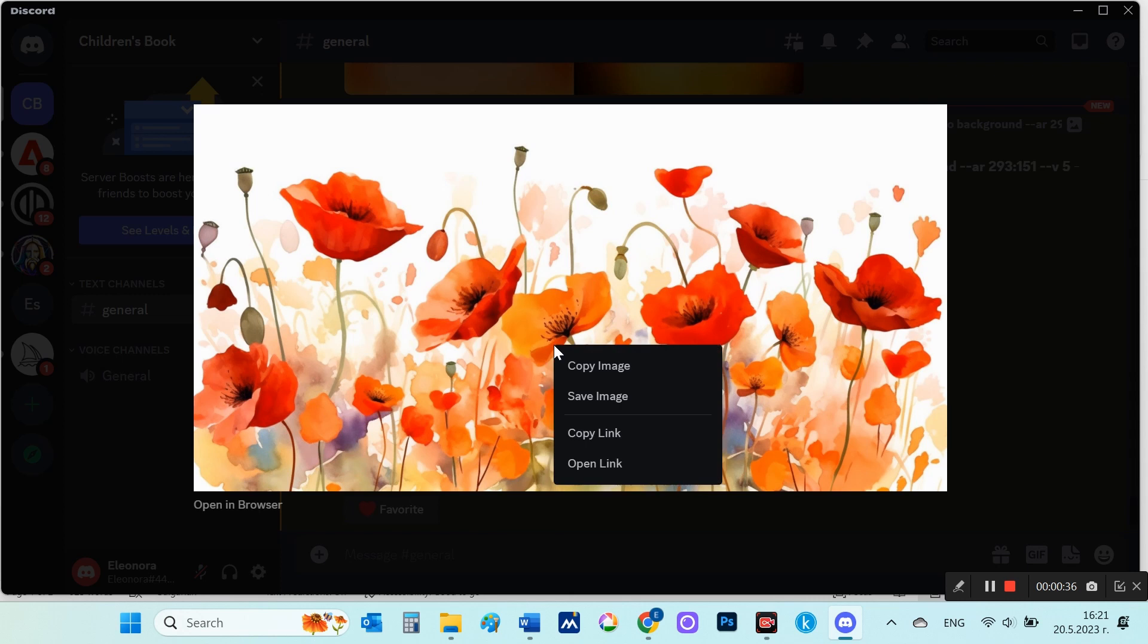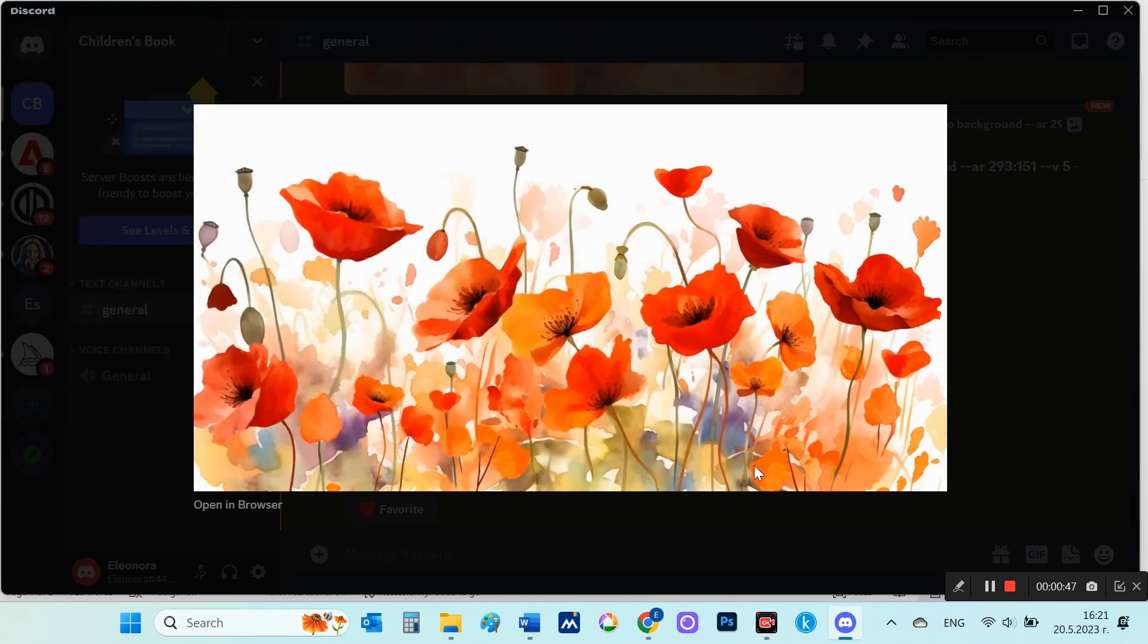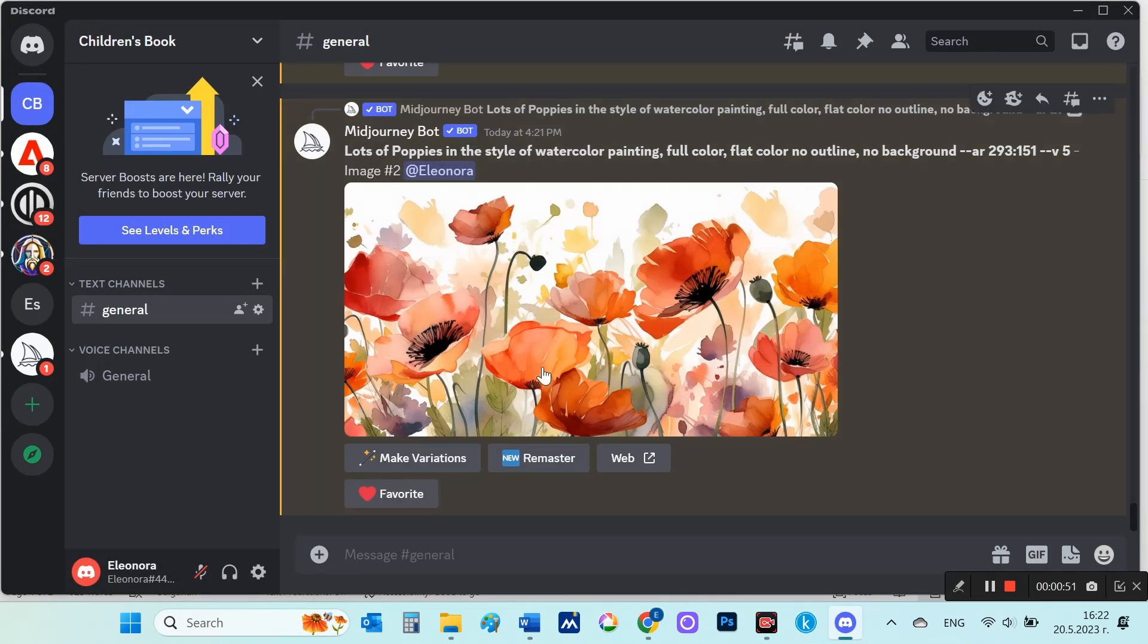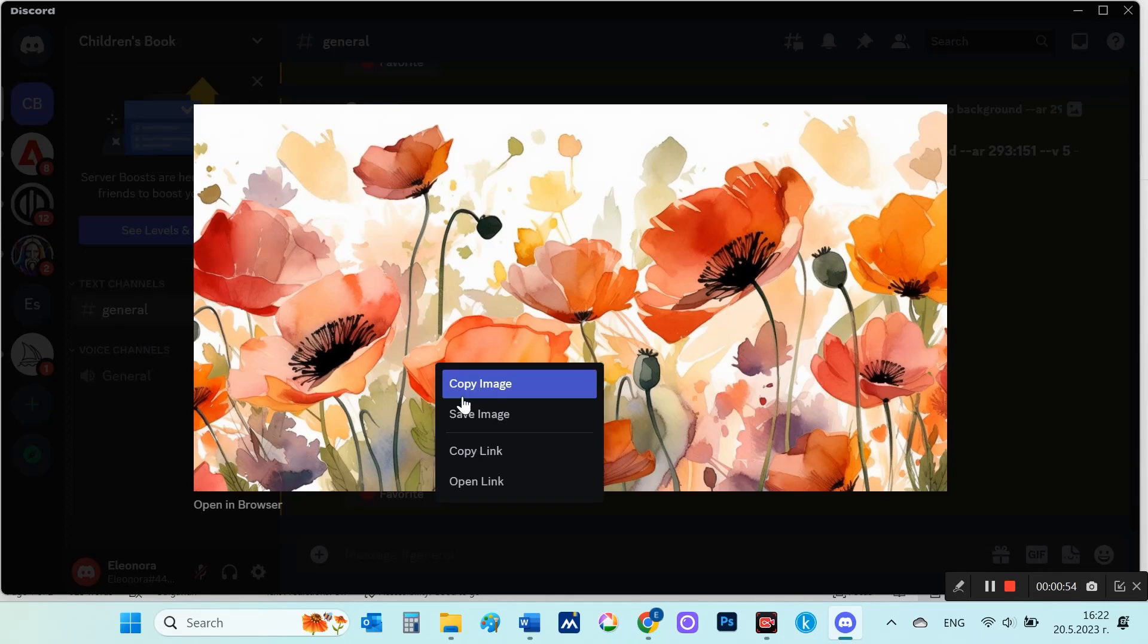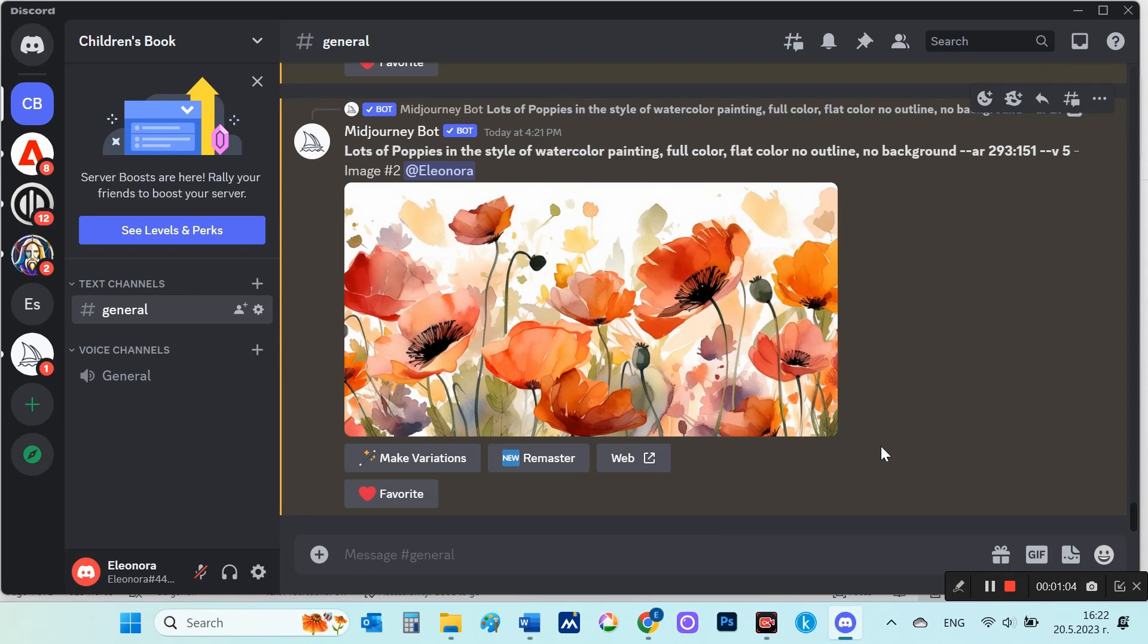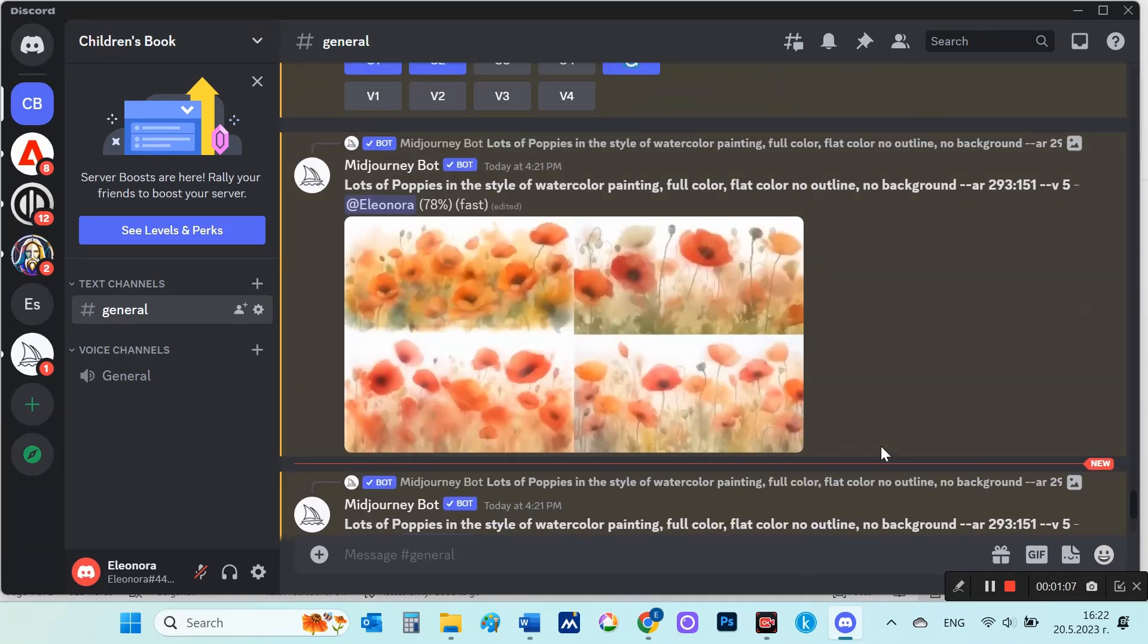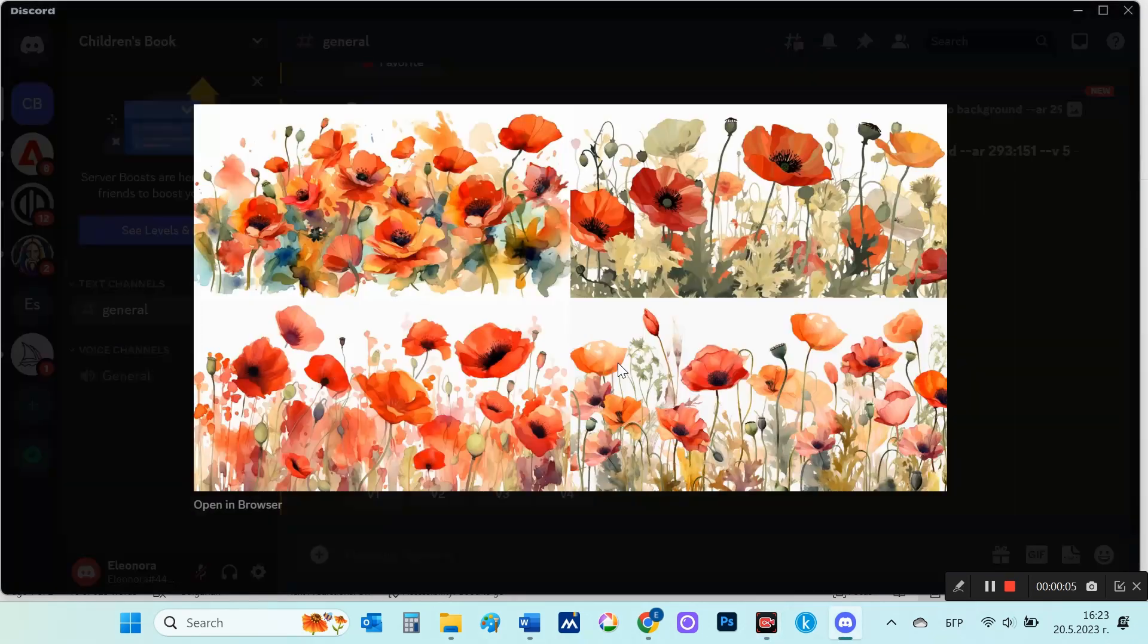I then right click on the image and choose to save it to my computer. You can see how easily and quickly great results were obtained. Before you start, what's important to know is that in order to use the images you received from Midjourney for commercial purposes, you need to pay for one of their plans.